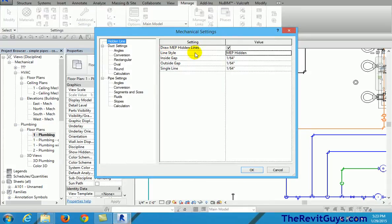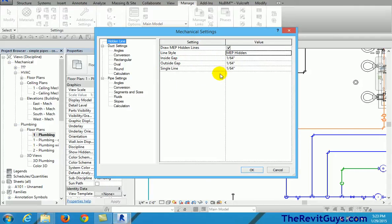I'm going to go to mechanical settings, and as I open this up you'll see it says draw MEP hidden lines. So, oh what's all this about? Well see it says inside gap, outside gap, single line gap. I'm going to go ahead and change this.